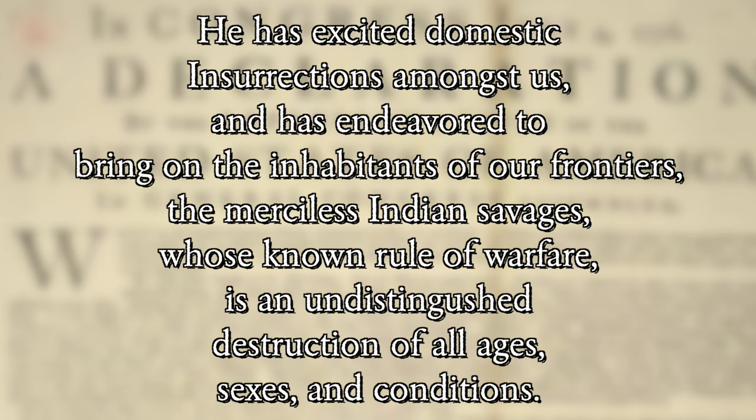Now, the grievance you'll read in the document today is the following: He has excited domestic insurrections amongst us and has endeavored to bring on the inhabitants of our frontiers, the merciless Indian savages, whose known rule of warfare is an undistinguished destruction of all ages, sexes, and conditions. Now, this grievance is aimed at the Native Americans, you know, the people that were living here before any of these colonists came along, and how the British Army was calling up Native Americans to use them in battle against colonists. But there's another domestic insurrection that Jefferson alludes to in that grievance, and that one, according to him, in his mind, he feels is being done by slaves.